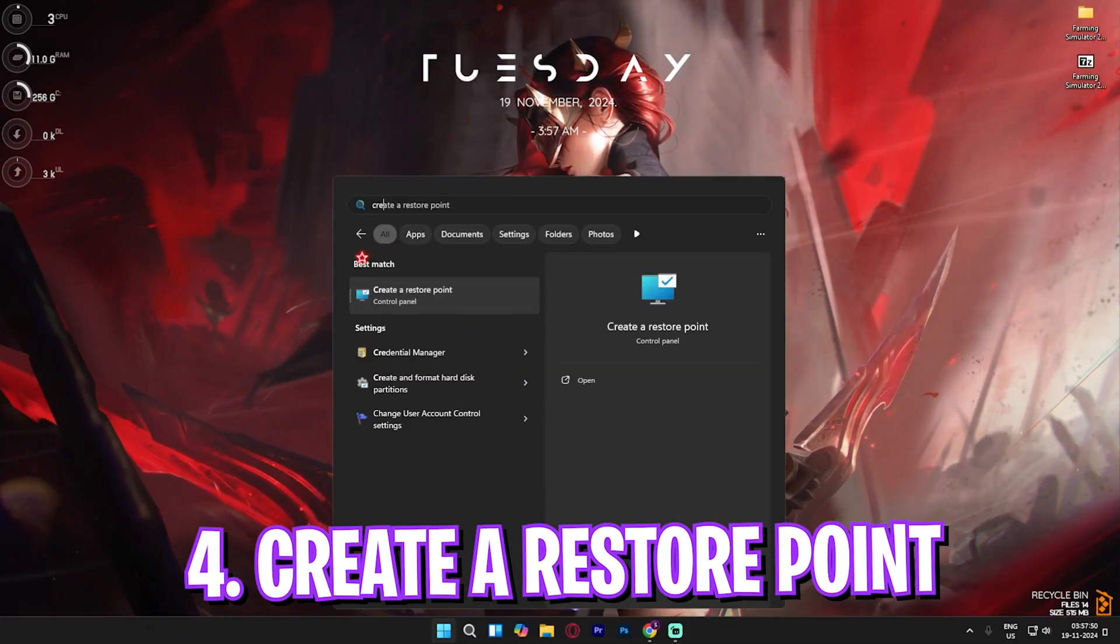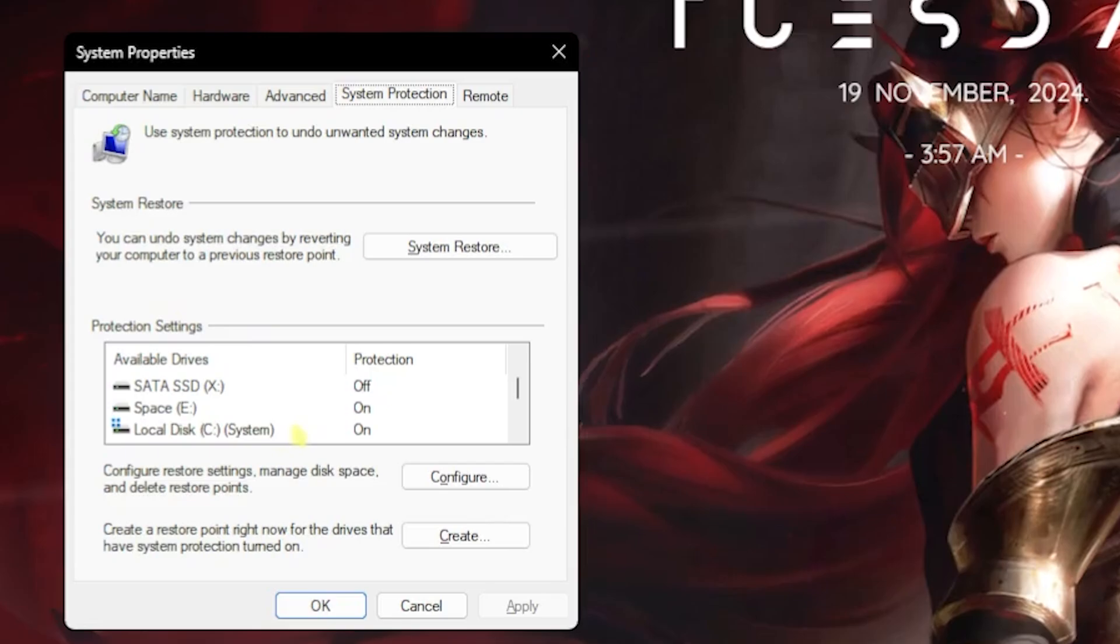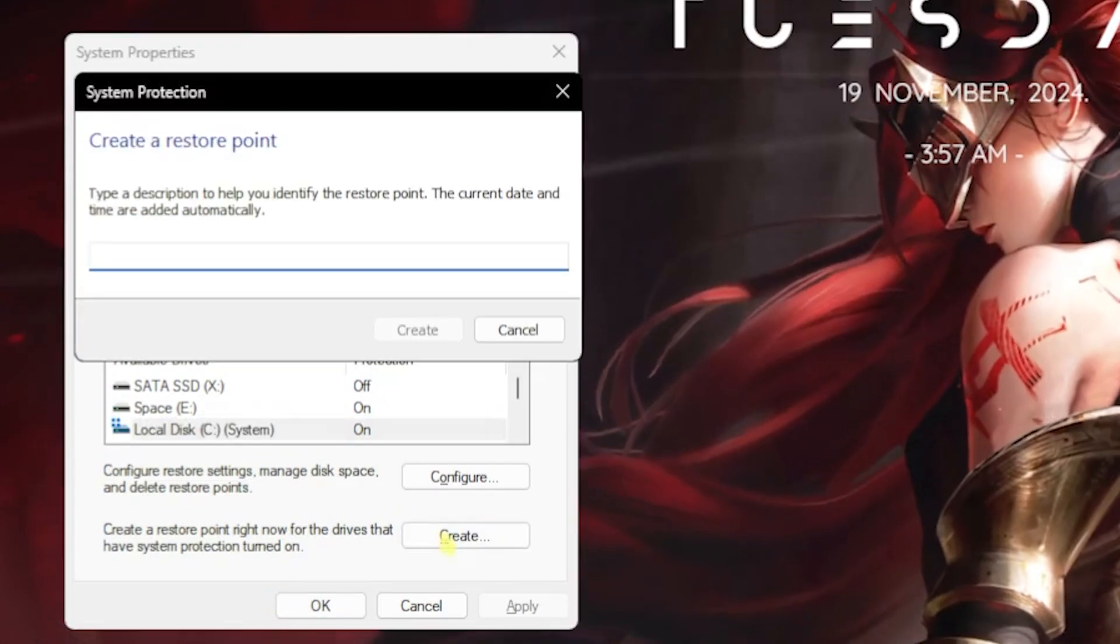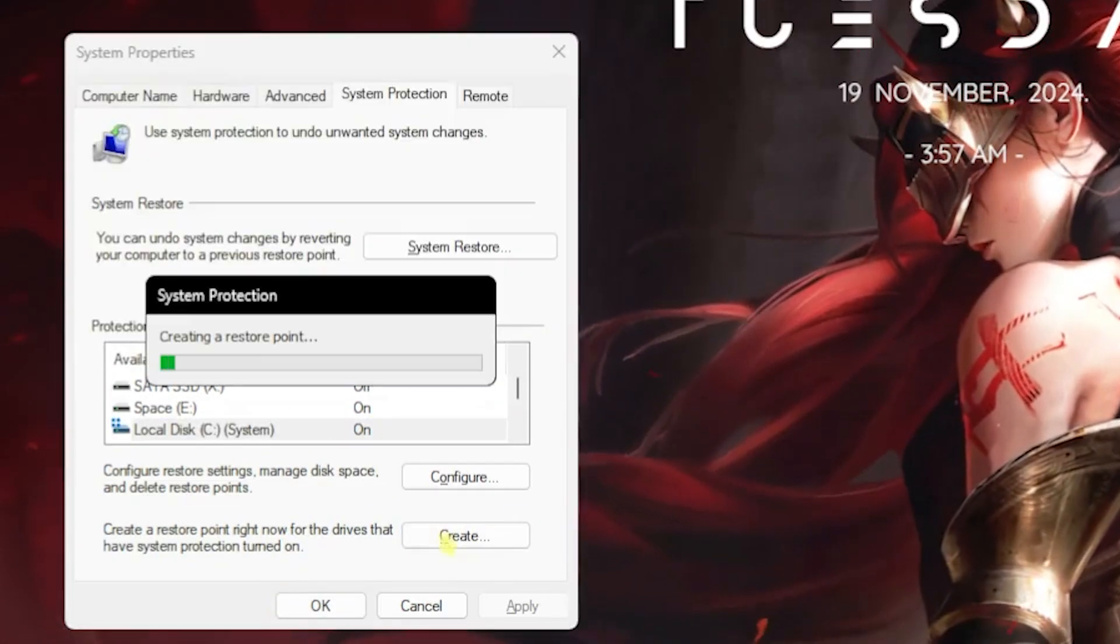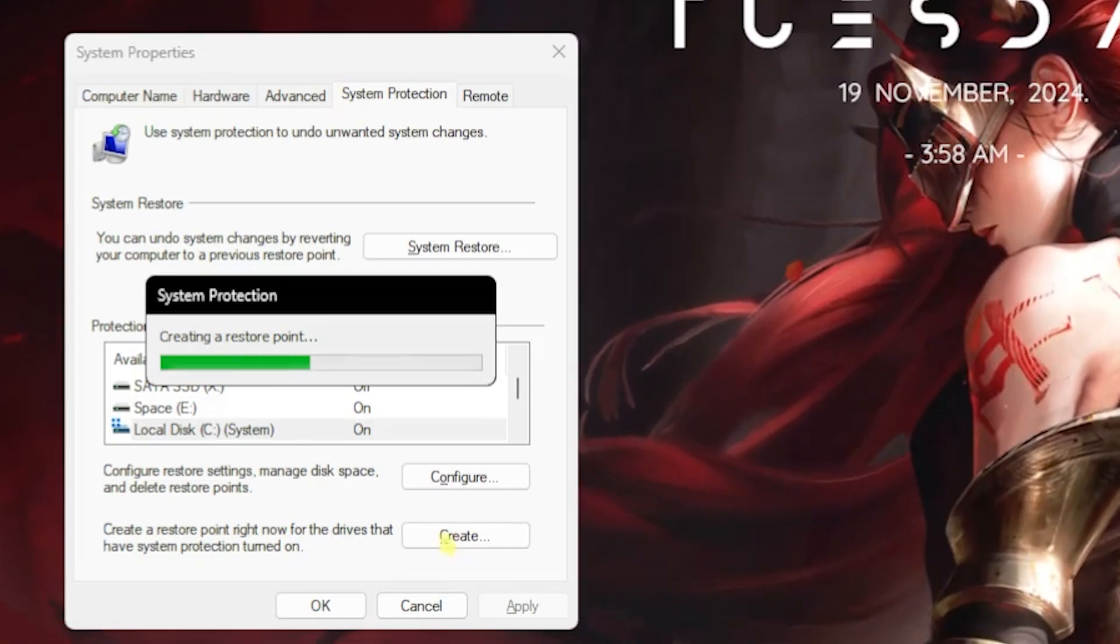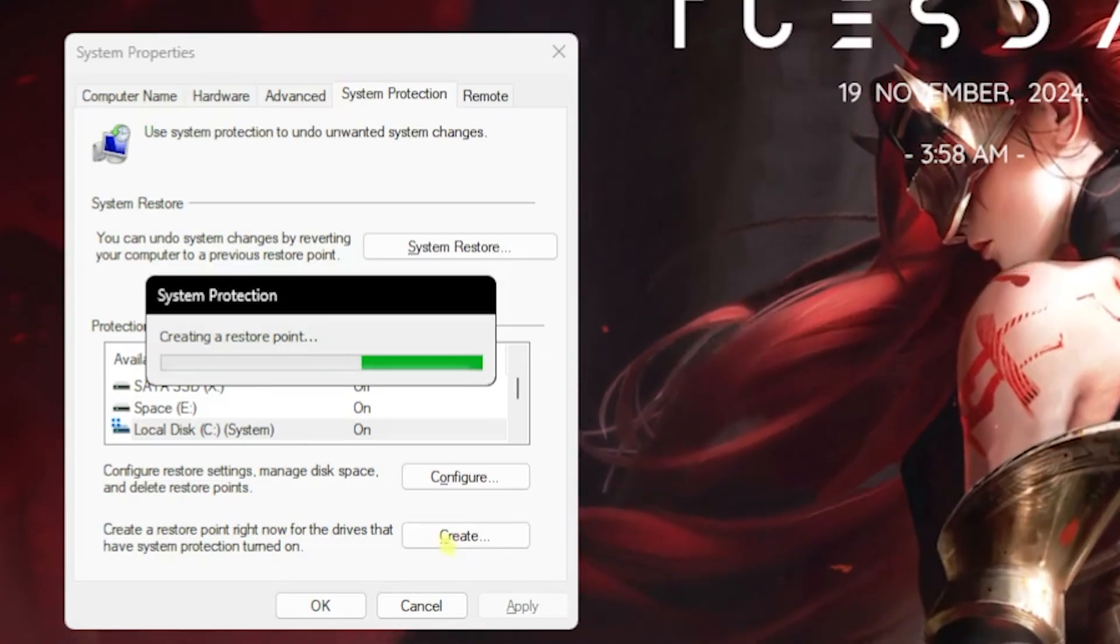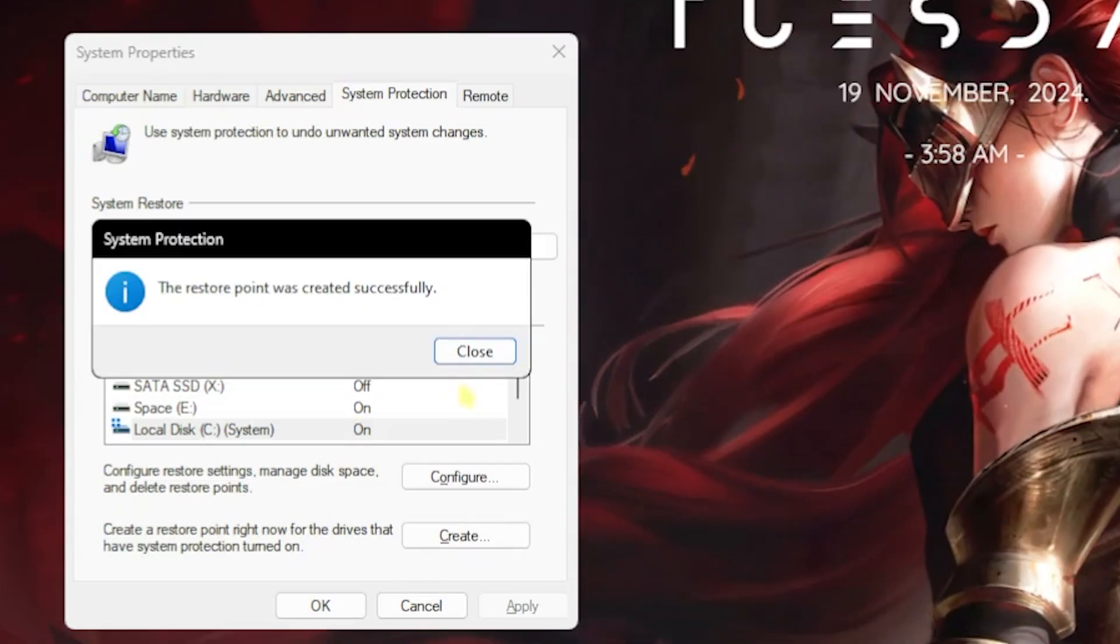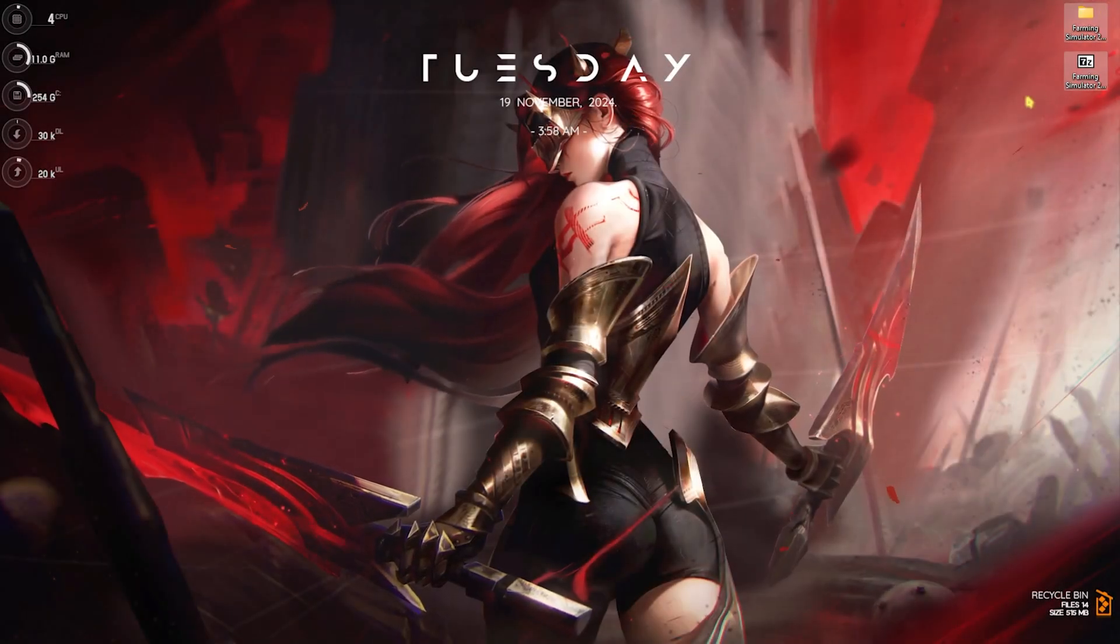Next step is creating a restore point. Simply search for Create a Restore Point on your PC. Once System Properties opens up, look for Local, click on Create and name it Farming Simulator 25. I highly recommend you guys not to skip this step if you want to restore all your settings back to normal without any data loss. Once done, simply click on Close.